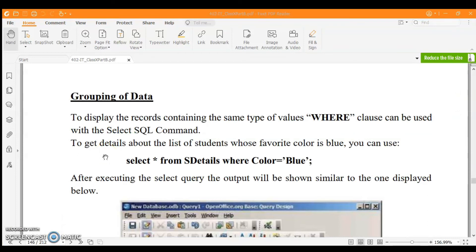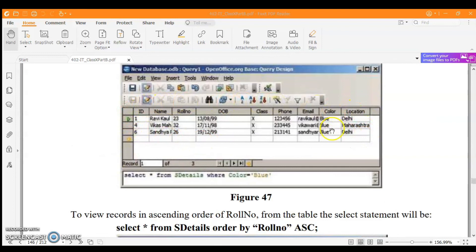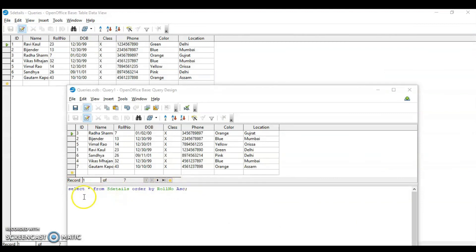There was also a term about grouping of data. Grouping is used to display records containing the same type of value using the WHERE clause. For example, to get details of all students whose favorite color is blue: SELECT * FROM SDetails WHERE color = 'blue'; Similarly, WHERE location = 'Delhi' is also a kind of grouping. To sort records: SELECT * FROM SDetails ORDER BY roll_number ASC; — this retrieves data sorted in ascending order by roll number.